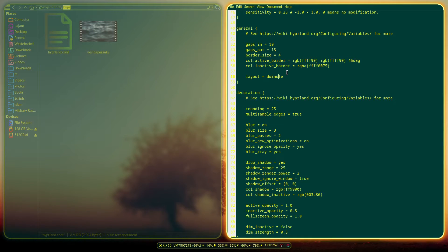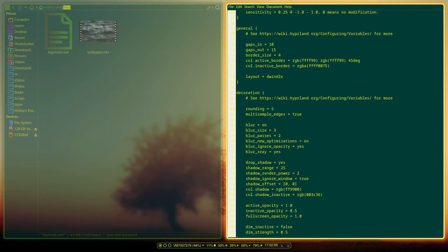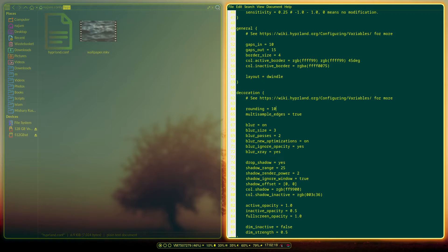Under decoration you can change the rounding on the edges — if I set it to 3 you can see the rounded corners. This is actually the reason I started using Hyprland and moved over from Sway. I've stuck to 25 because it seems to work a lot better for me, although other values look pretty nice as well.